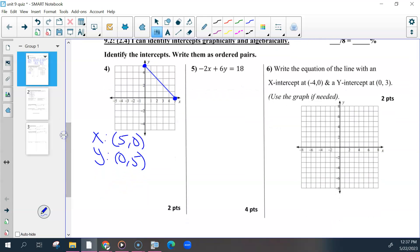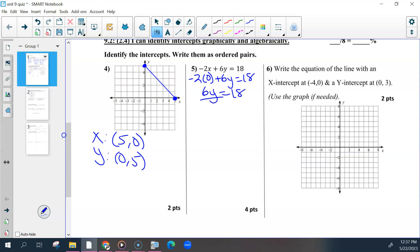Number five, you have to solve this by putting 0 in for one of the variables — it does not matter which one you started with. Solve for whatever is left. So this would be 6y equals 18; divide both sides by 6 and you get 3. So that ordered pair was (0, 3).